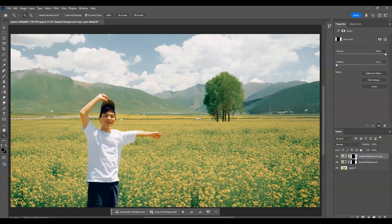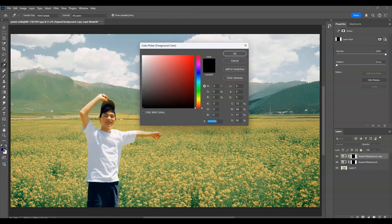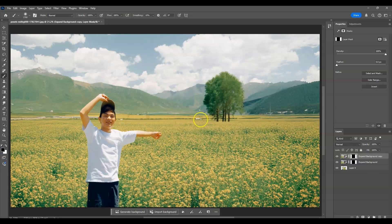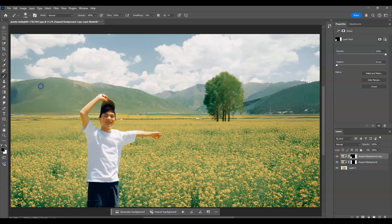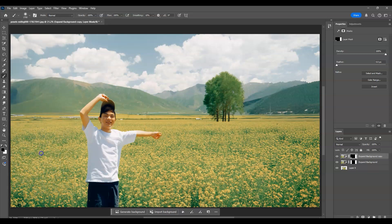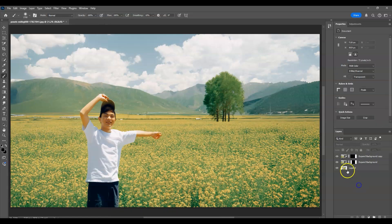Now I'll do the masking. Click on the layer mask thumbnail of the top layer, then press B for the brush tool. Change the foreground color to black — switch to default and set it to black. Now start painting to remove the unwanted area and reveal the other variation beneath.